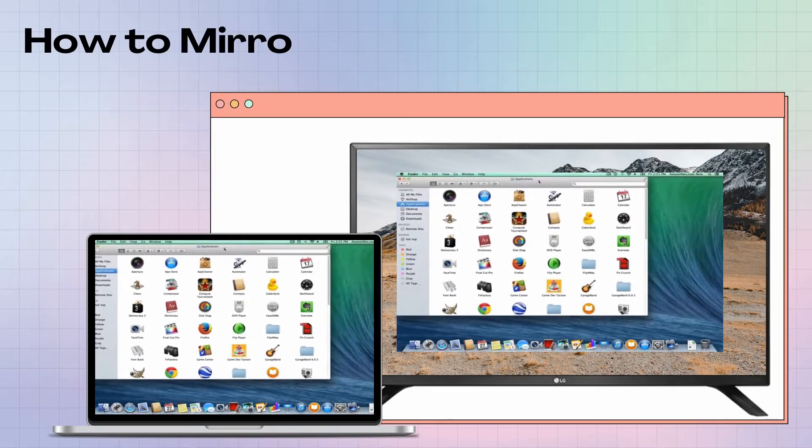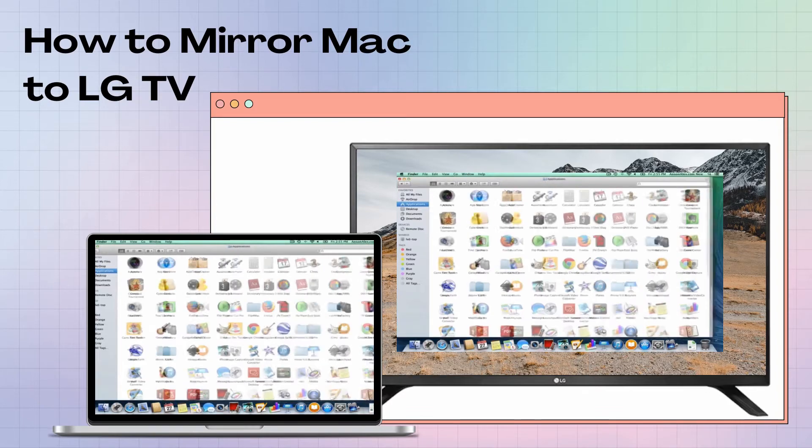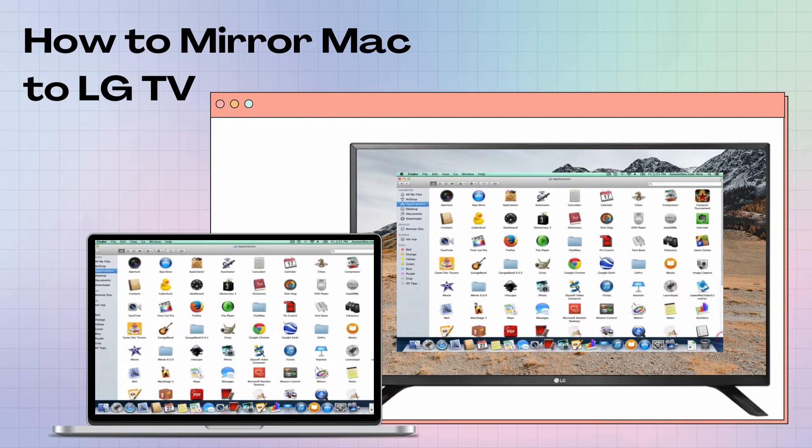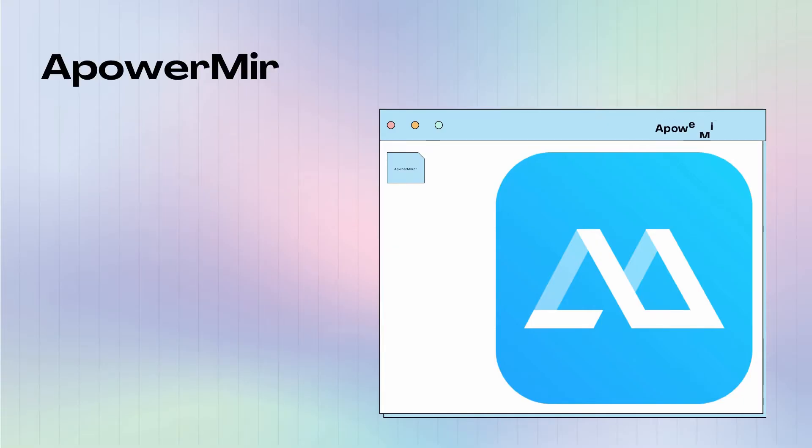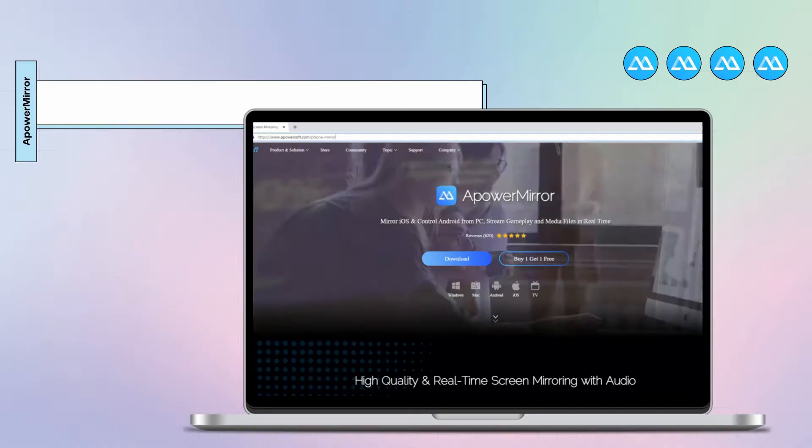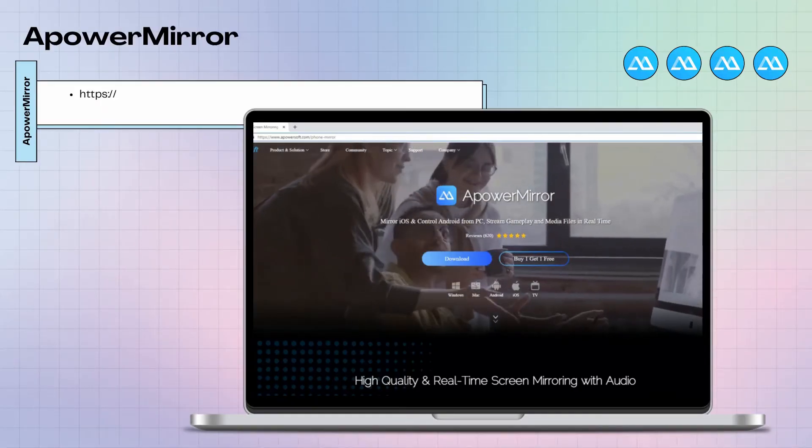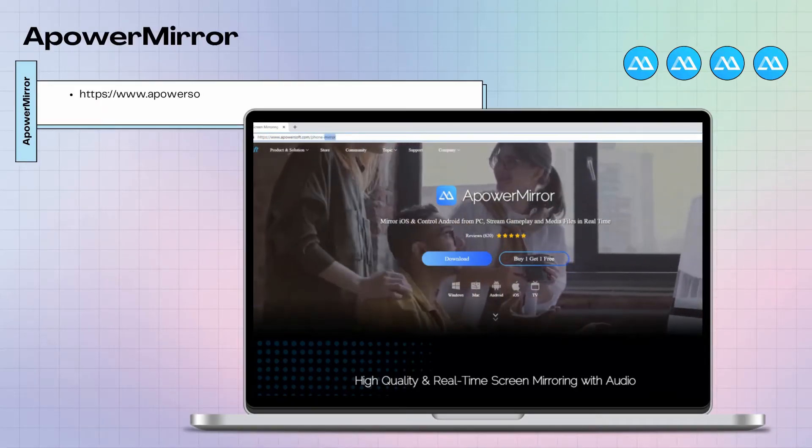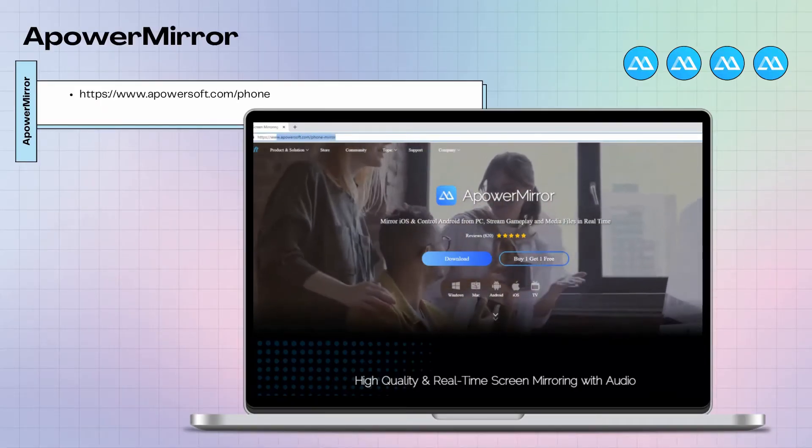For today, we're going to teach you how to easily mirror your Mac to LG TV by using ApowerMirror. Download the app on your Mac and LG TV.